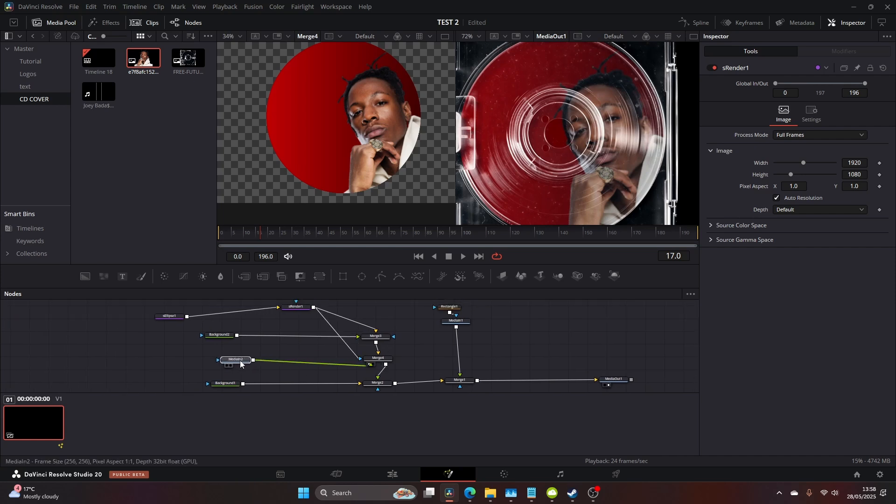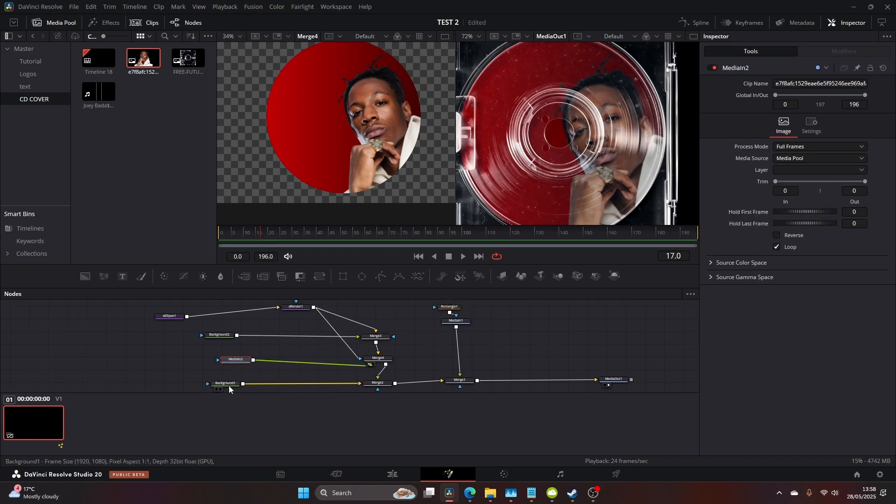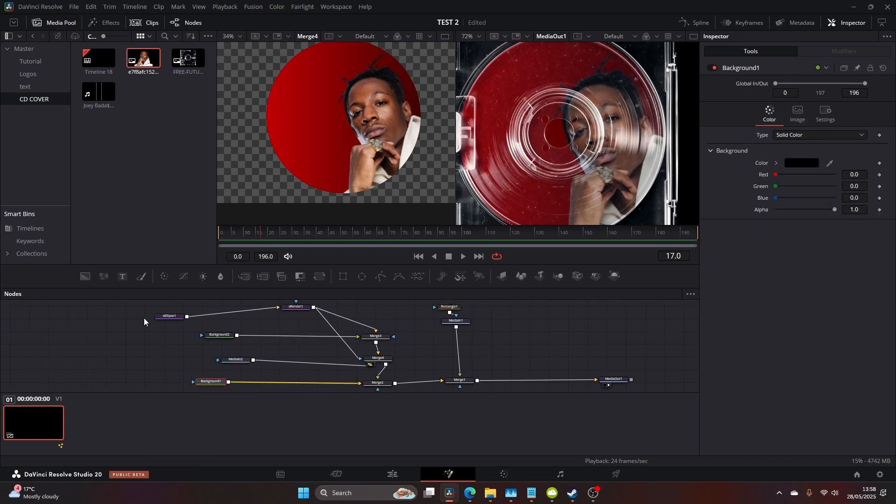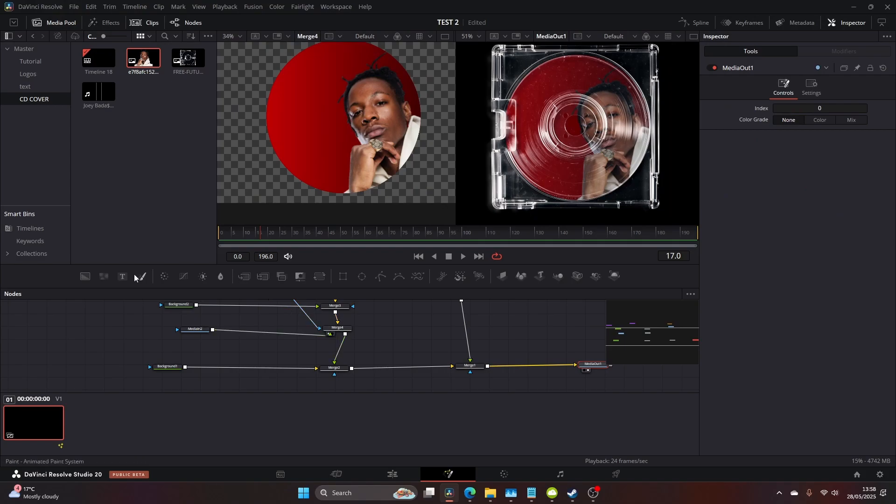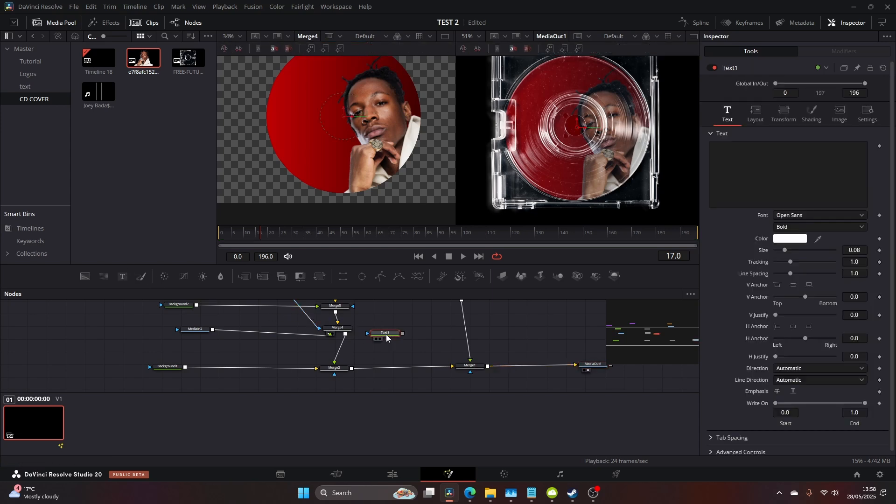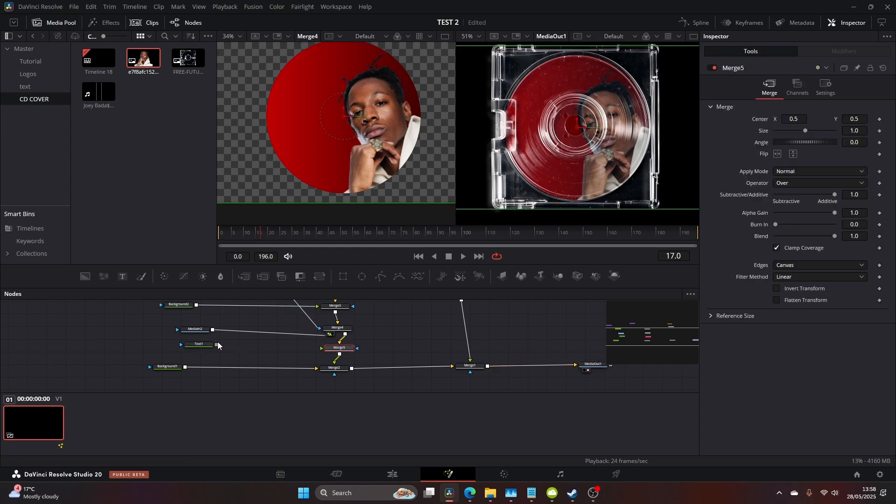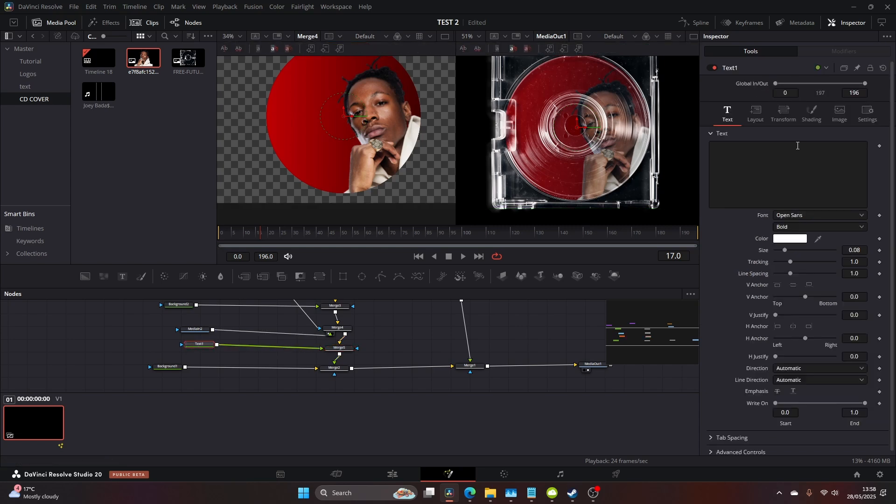Now we can add some text. You want to add a text and then a merge and this way we're just going to add some text onto the CD. Obviously you can write whatever fits the thing you're going for here. I'm just going to write his name.